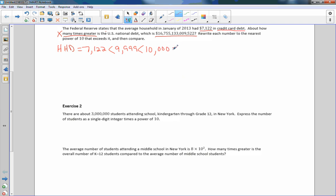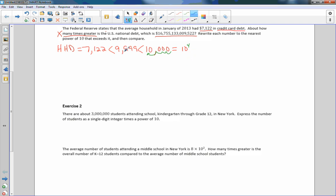Ten thousand equals 10 to the 1, 2, 3, 4 — ten to the fourth power. Count the number of zeros: ten to the fourth power is ten thousand, four decimal places. So you're moving it to 1.0 times 10 to the fourth, which is simply 10 to the fourth. Now we'll do the same for the U.S. debt.